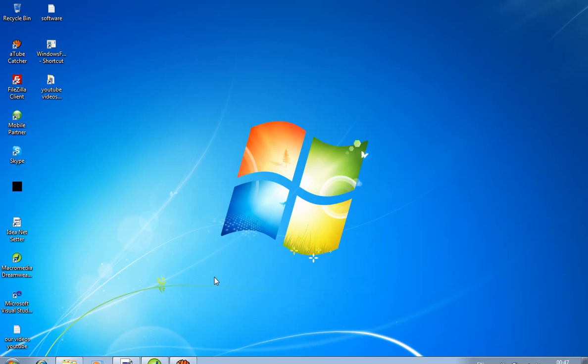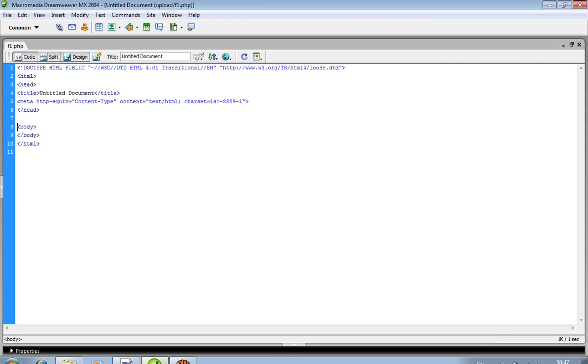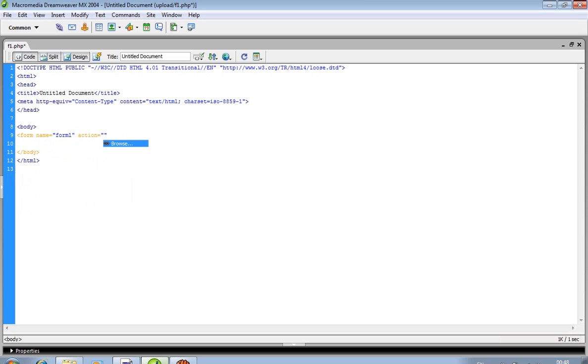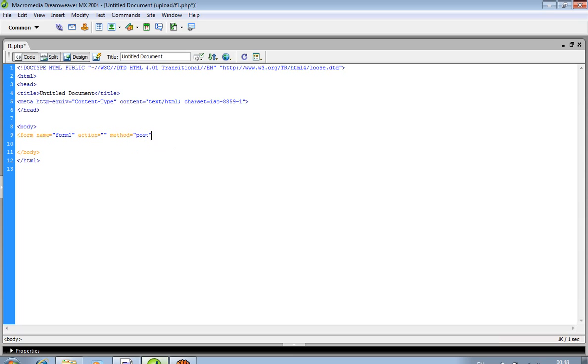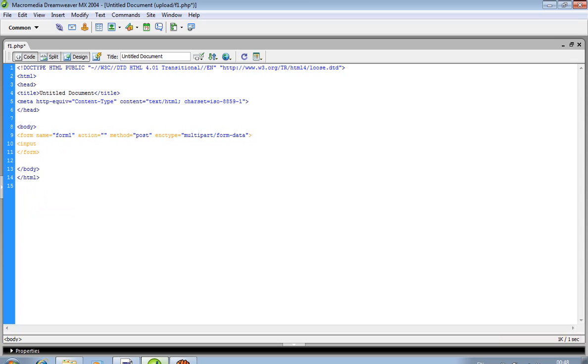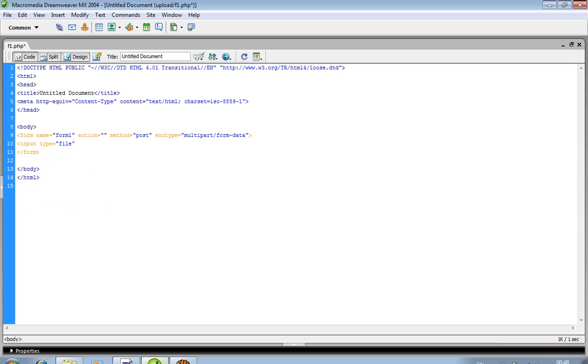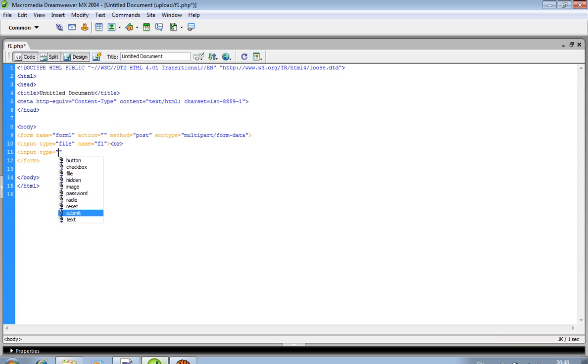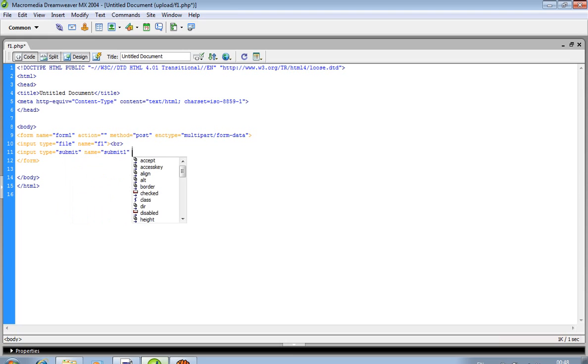We show how we can upload file with unique name. So first of all we create form with action method. We have required enc type multi-part form data. Simply we are taking one file input type file and one input type submit.